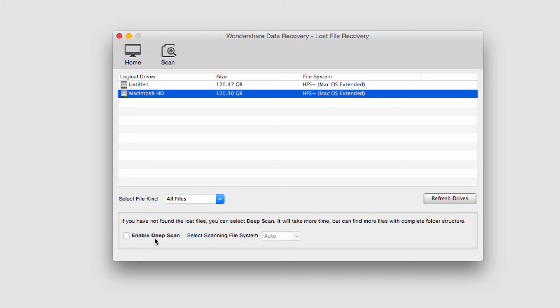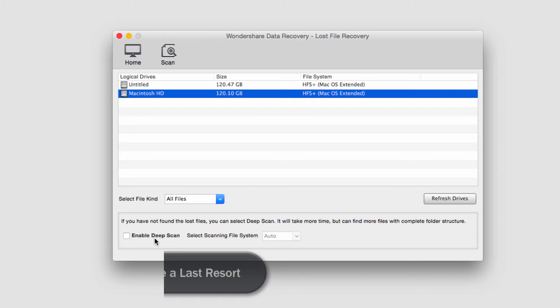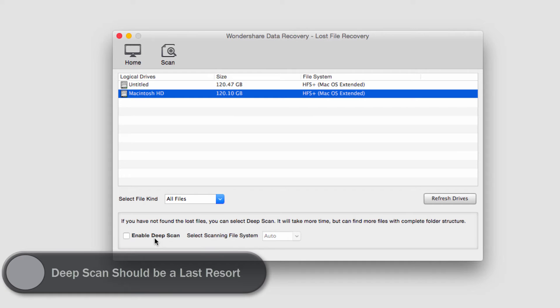A deep scan looks for very old hard-to-find lost files. This is something that will take usually up to a couple hours more or even a couple days more, so it's really a last resort thing to use outside of a normal scan.